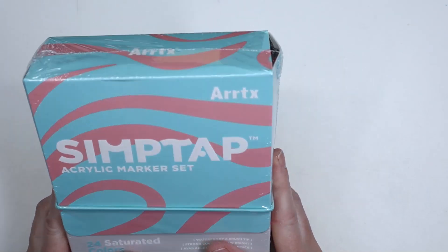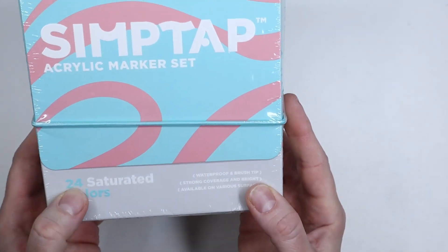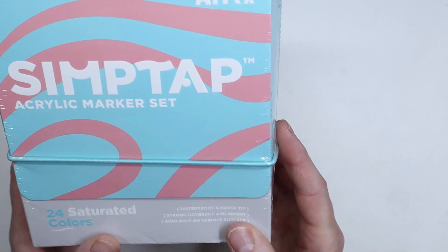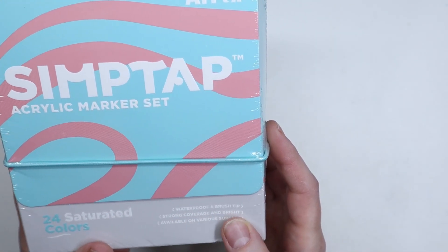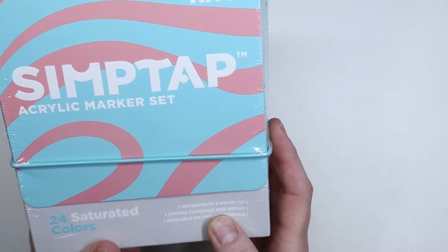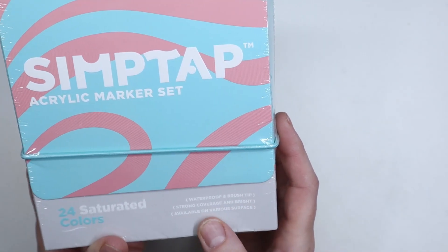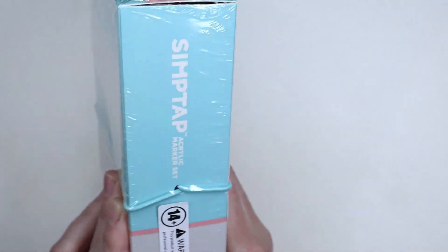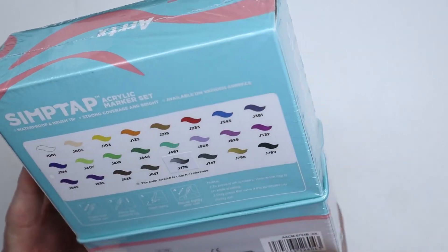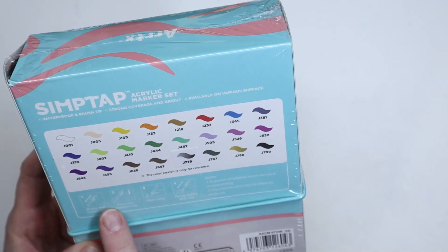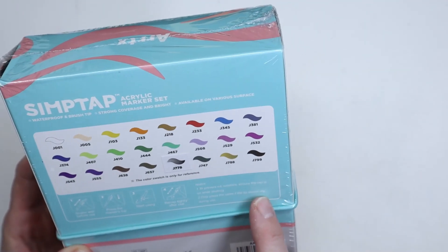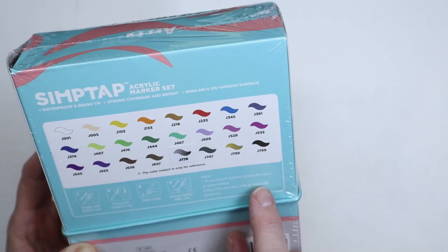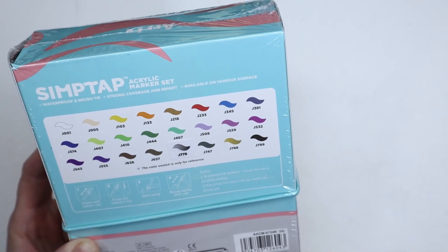They're a brand new product, they come in 24 colors, they're saturated, waterproof with an actual brush tip, and they have strong coverage. They're bright and they work on various surfaces. So it's pretty exciting. I've got all the instructions on how to get them started.